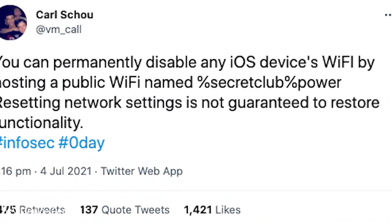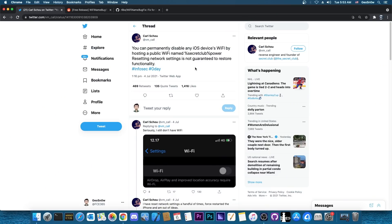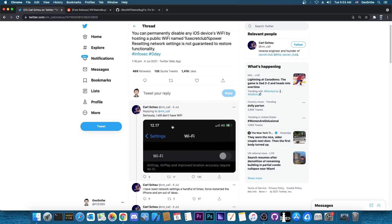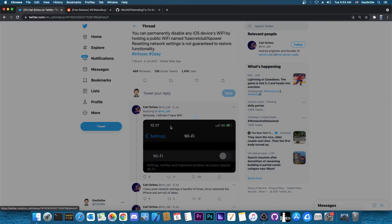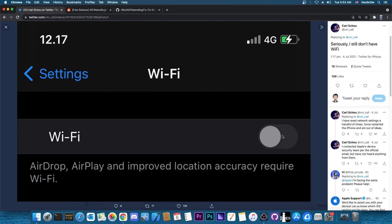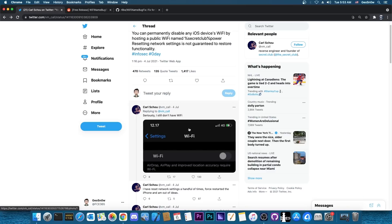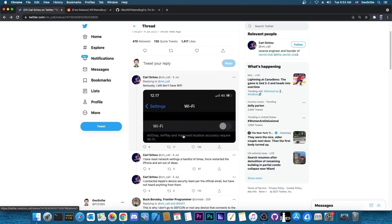So this is a massive bug and fortunately it has been fixed in iOS 15 beta but not on 14. And as they post in here another photo, their Wi-Fi is completely greyed out and they can no longer enable it after interacting with one of those hosts, and resetting the network settings does not help.